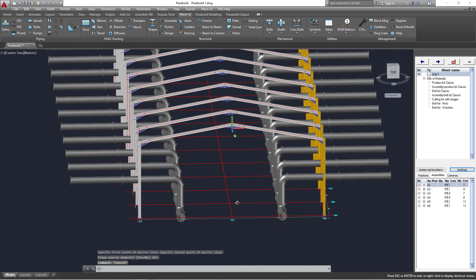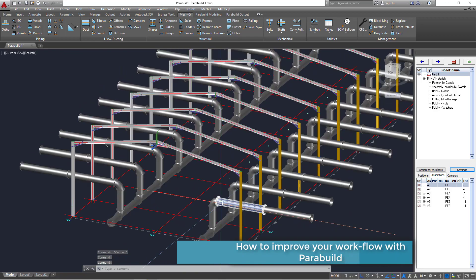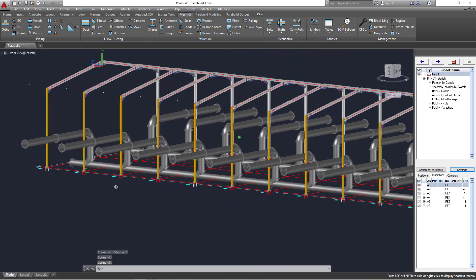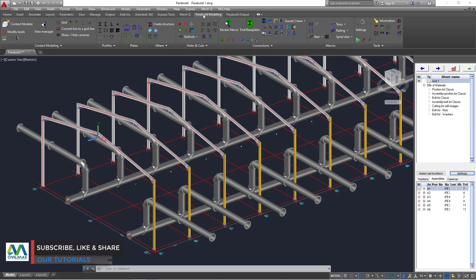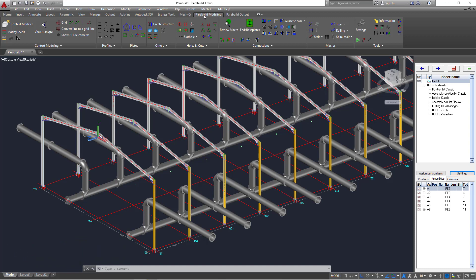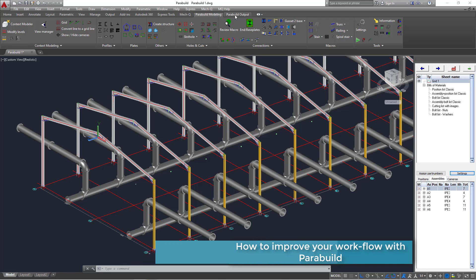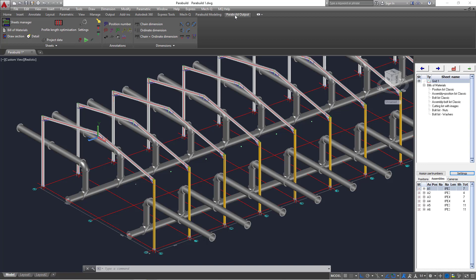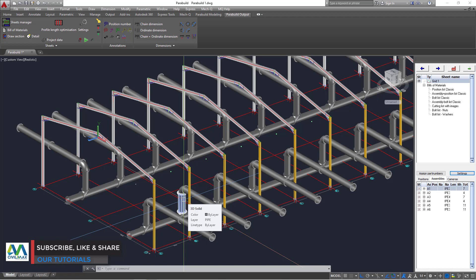We now have everything mirrored in the opposite direction. The pumps will be installed in the middle. If I switch back to Parabuild, you'll see the Parabuild output tab — this is where we access all the tools for generating drawings. Remember, if you generate a 3D drawing, all these pipes will be drafted and generated as well. That is a point to discuss next time.